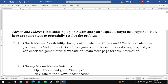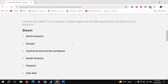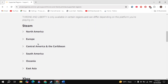In this video I will explain why Throne and Liberty is not showing on Steam. If you suspect it might be regional issues, check region availability first. Confirm whether Throne and Liberty is available in your region — for example, the Middle East. Sometimes games are released in specific regions, and you can check the game's official website or Steam store page for this information.